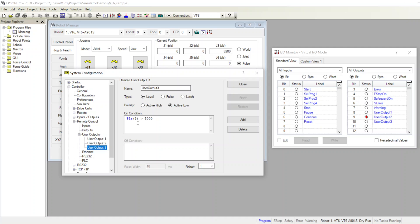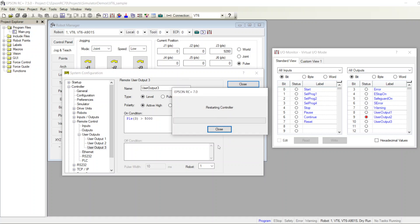Right now J3 is bigger than 5000, so the condition is true — it's bigger than 5000, so turn off since it's active low. Here we go, it's off. If I click this option it will be the opposite: it will turn on if it's bigger than 5000 and turn off if it's less than 5000. Apply, close.